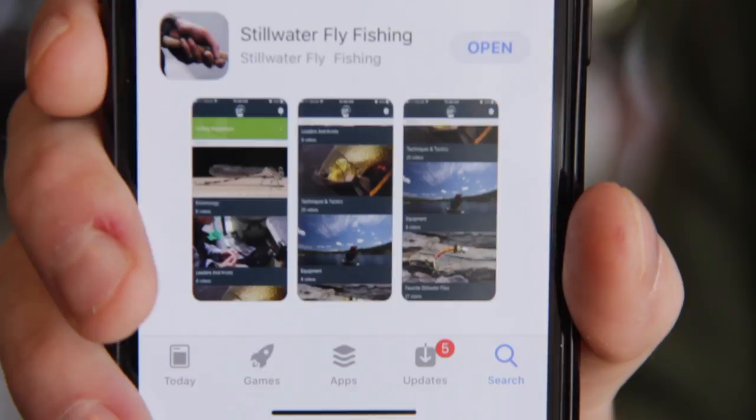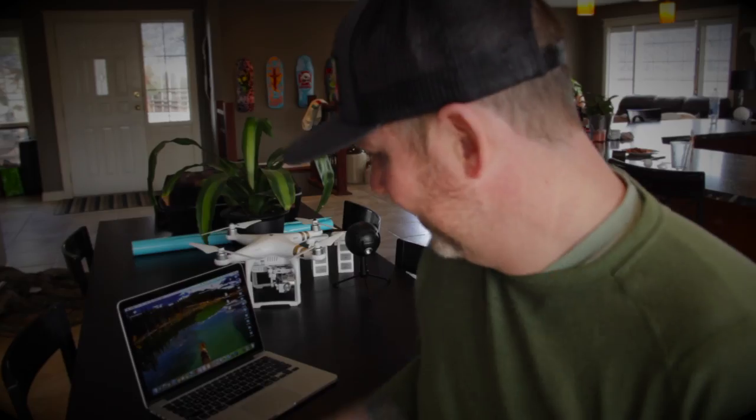Well, hello everybody and thanks for tuning in. Look what's just recently launched — a new Stillwater fly fishing app created by Brian Chan and Phil Rowley. What I'm going to do today is download this app and have a look, so come join me and tell me what you think.